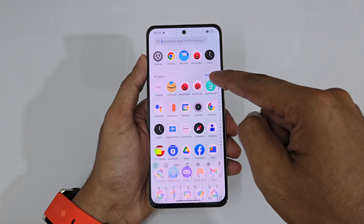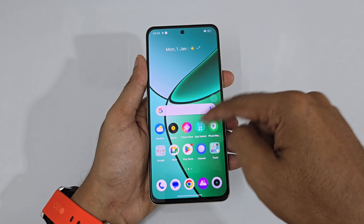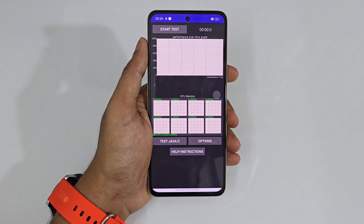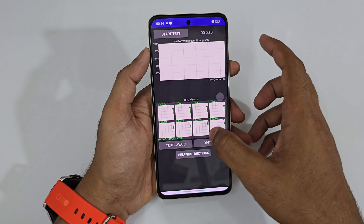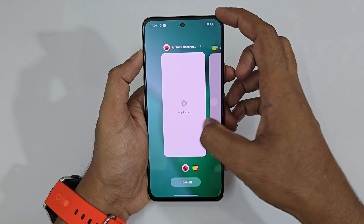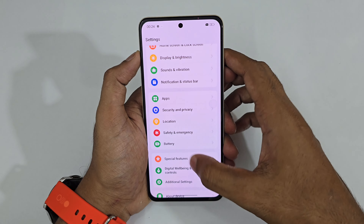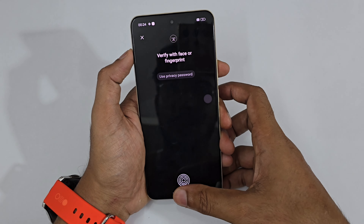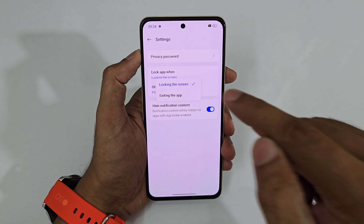Each time I re-open a locked app after the first unlock it opens freely. To make it lock every single time you exit, go to Settings > Security and Privacy > App Lock, tap the three-dot settings on the app, and under 'When to Lock This App' set it to 'Exiting' — then each time you exit the app it will be locked again.